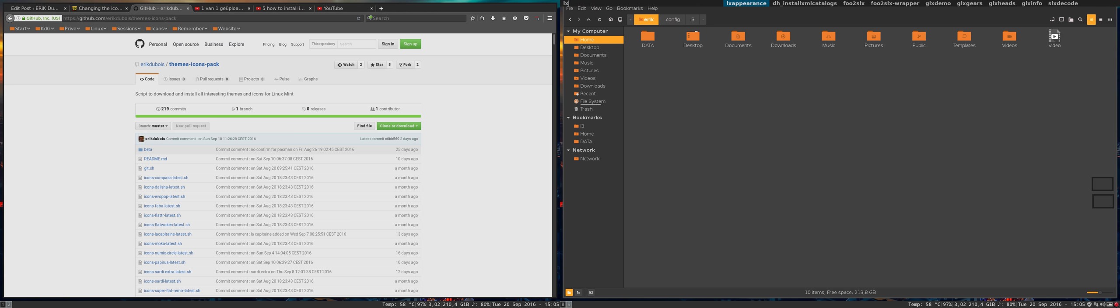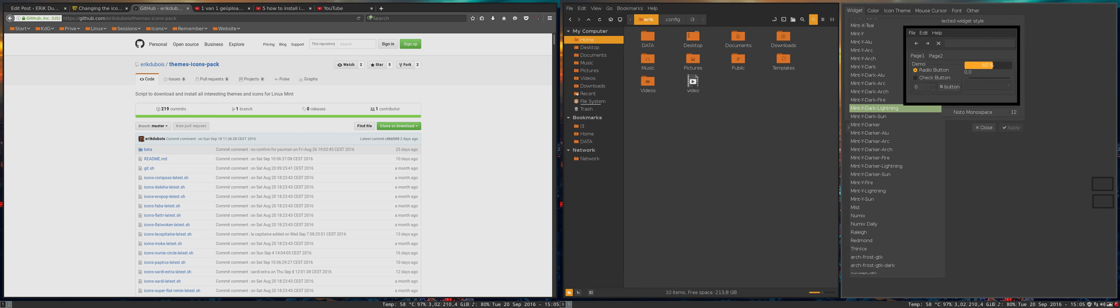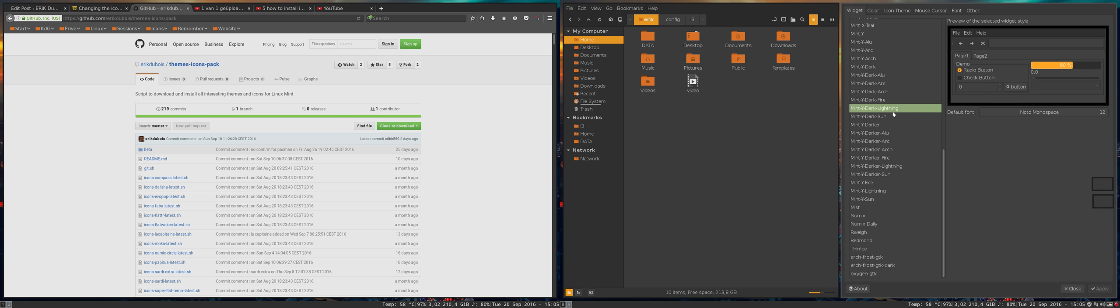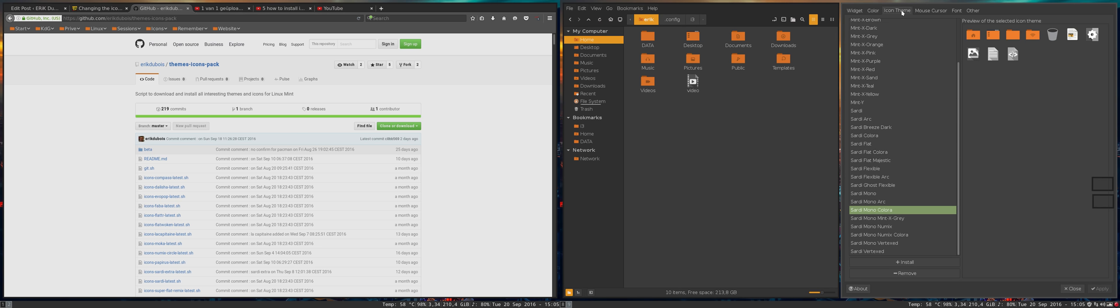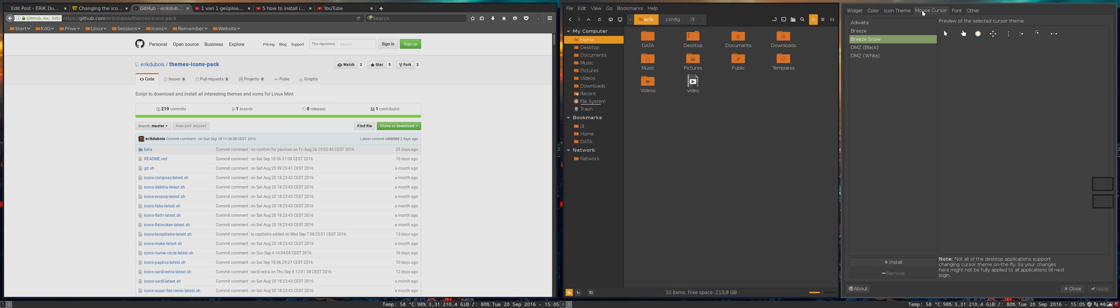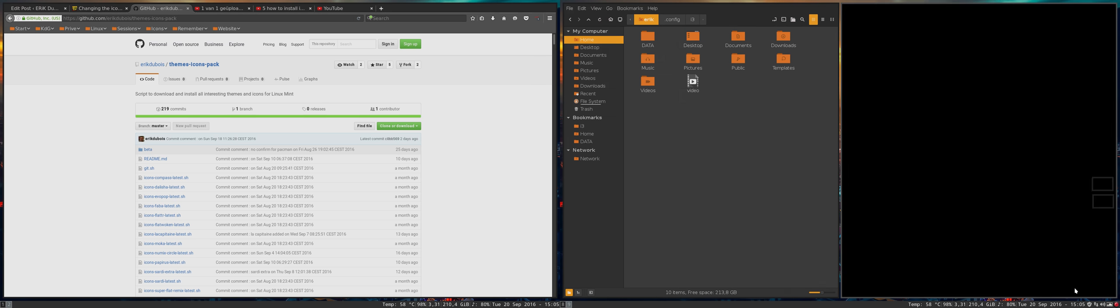LXAppearance—this is the program that will help you do this. Here you select the themes. You can't do anything here. Your icon theme, your mouse cursor, save it, apply it, and there's that.